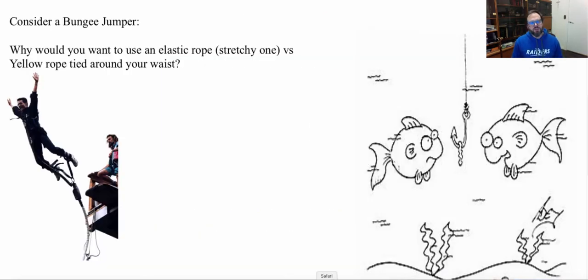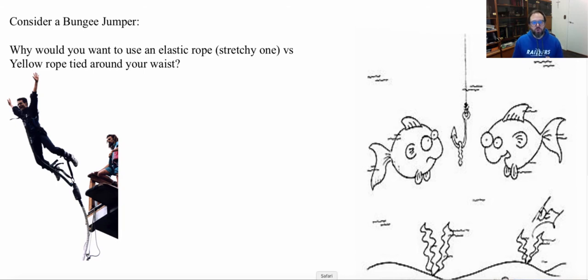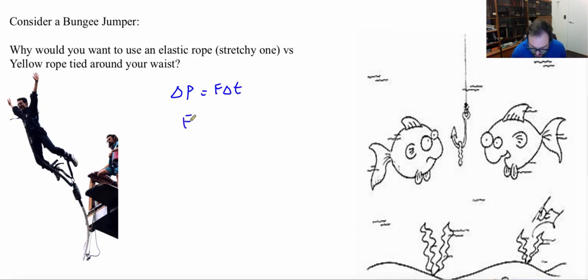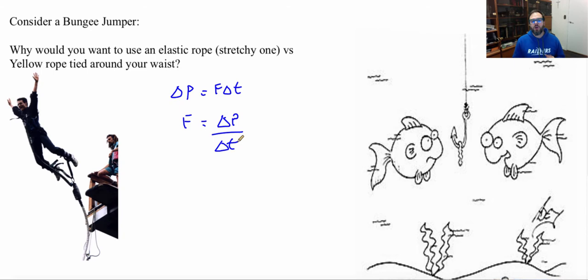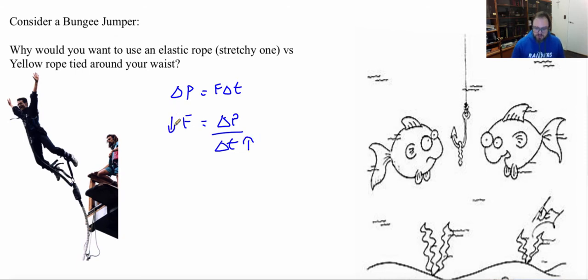Let's consider this bungee jumper. Why would a bungee jumper rather have an elastic cord strapped to their ankles instead of a tow rope? The reason has to do with impulse and the forces related to time. Remember, impulse equals force times the change of time. If we rearrange for force, we get force equals impulse divided by change of time. In this case, the impulse — the change in momentum — is the same either way; the jumper comes to a stop. But if we increase the amount of time, we decrease the force on the body. An elastic cord takes longer to stop you, so you experience less force.